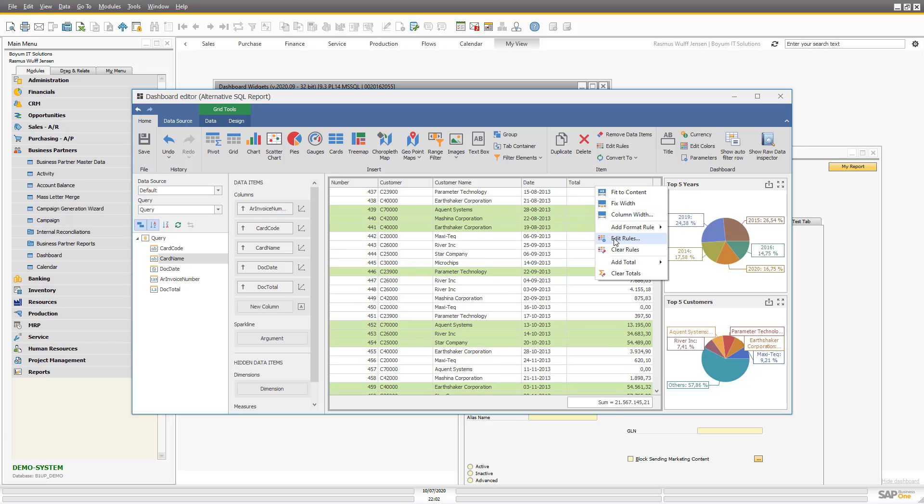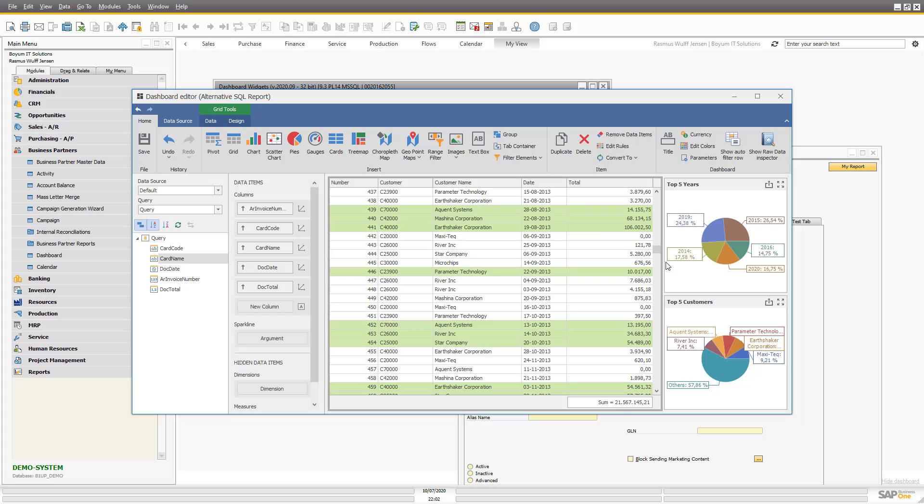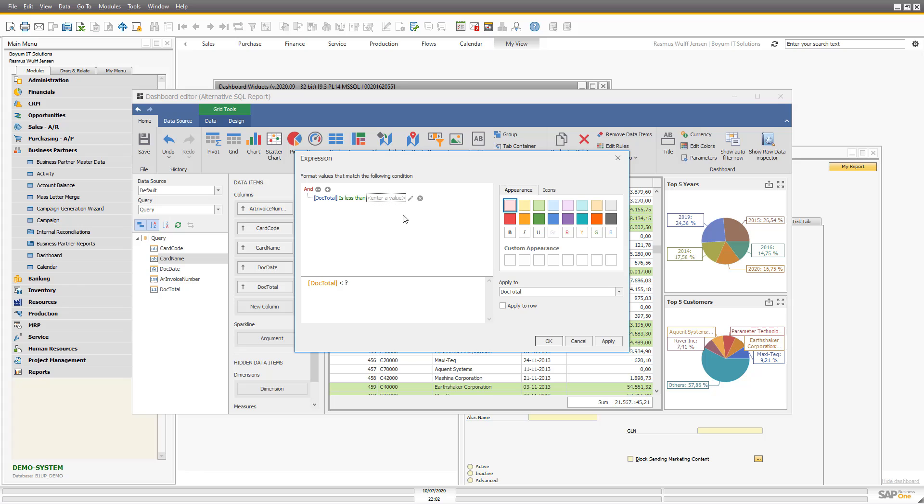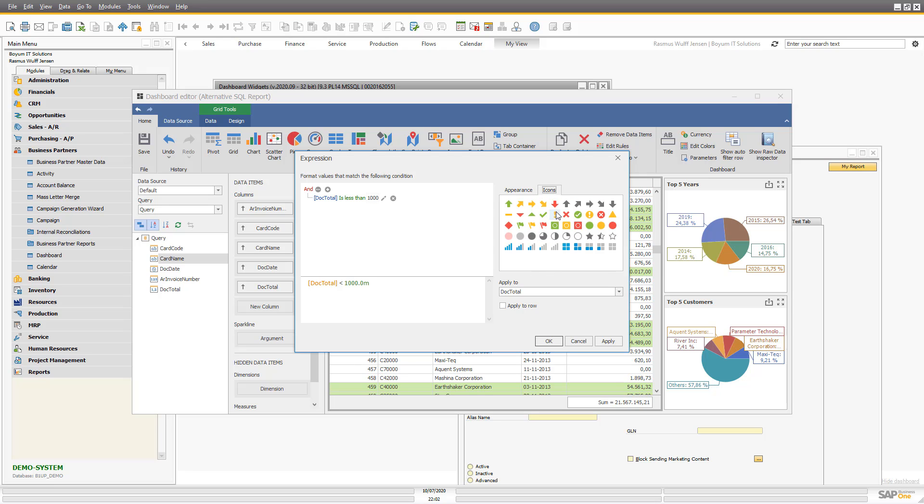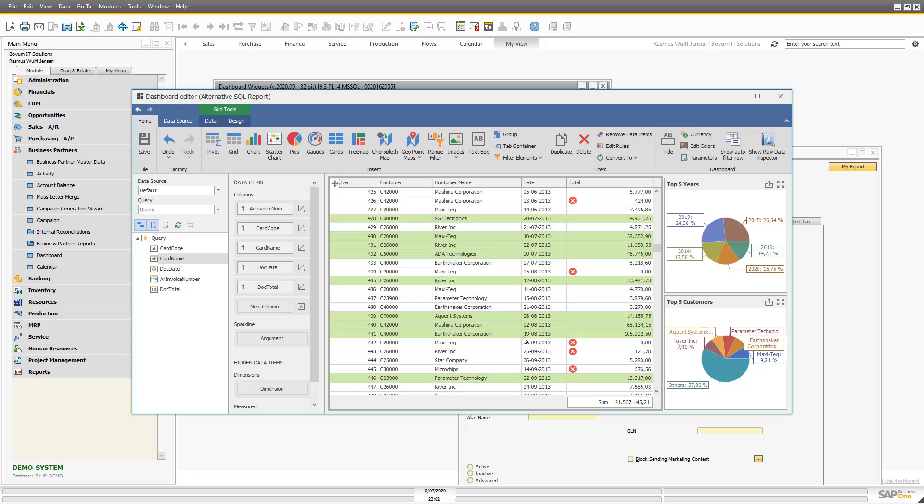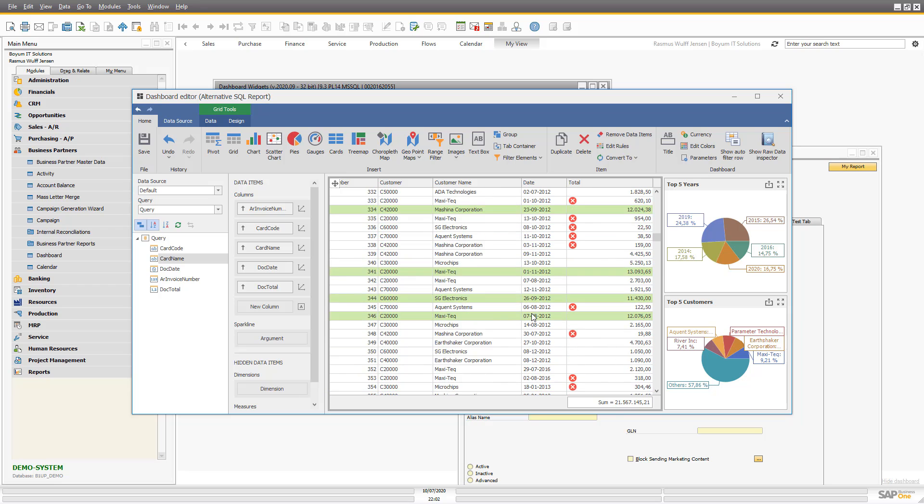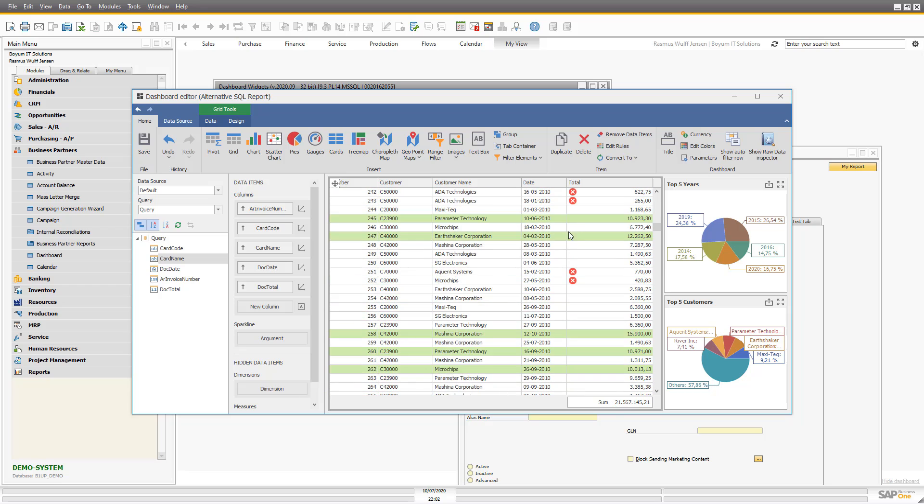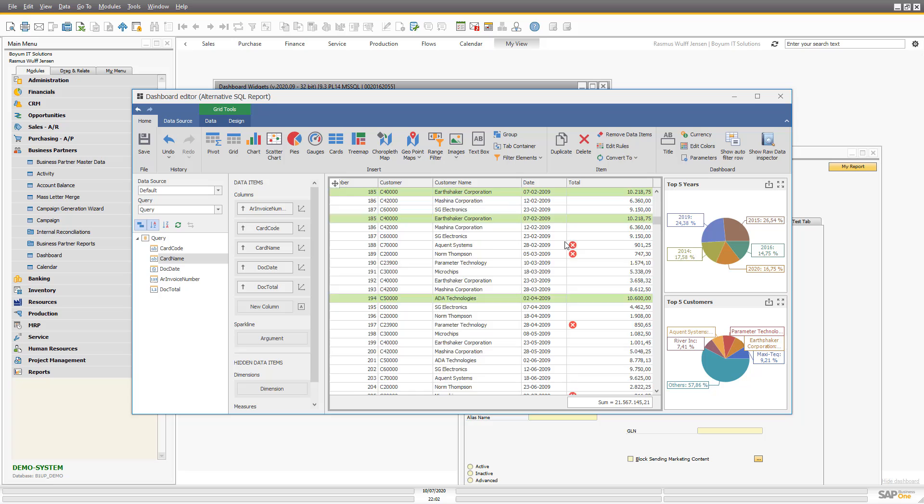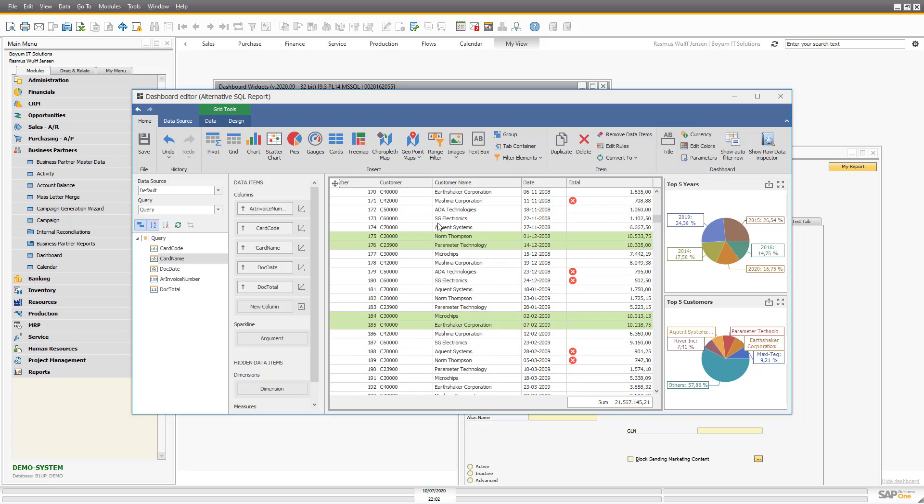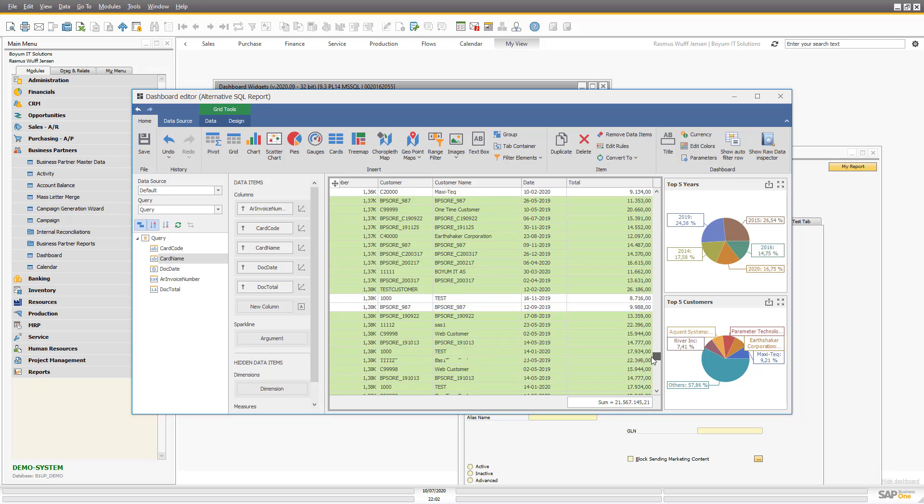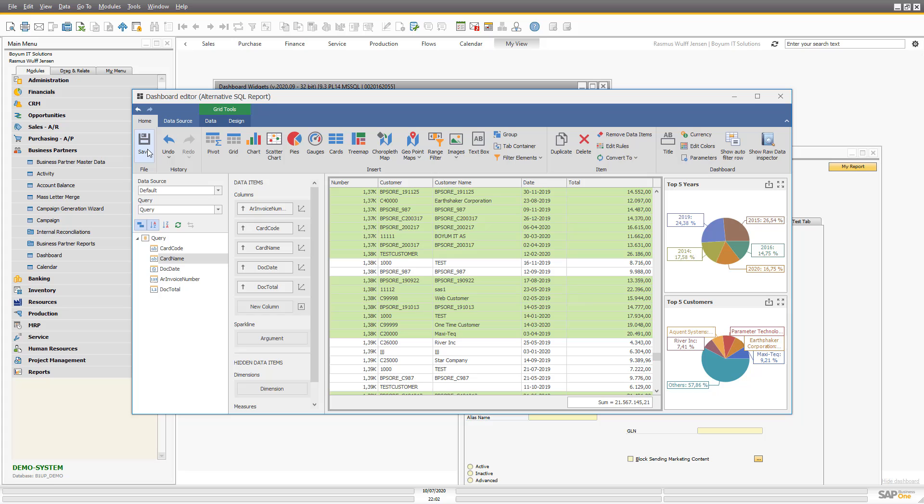Let's make more conditions here. For example, if all the ones that are less than, let's say 1,000, let's have an icon indicating that that was a bad deal. Let's make it this one. So they are being more highlighted into this.